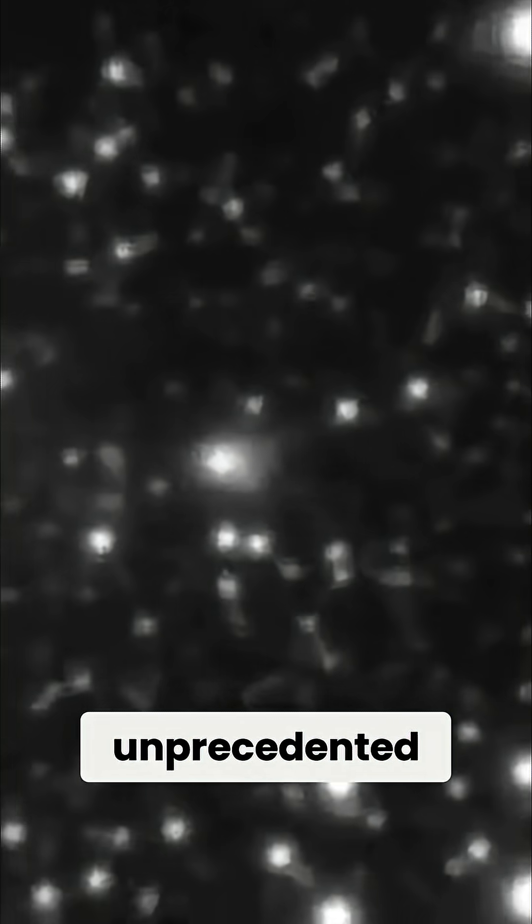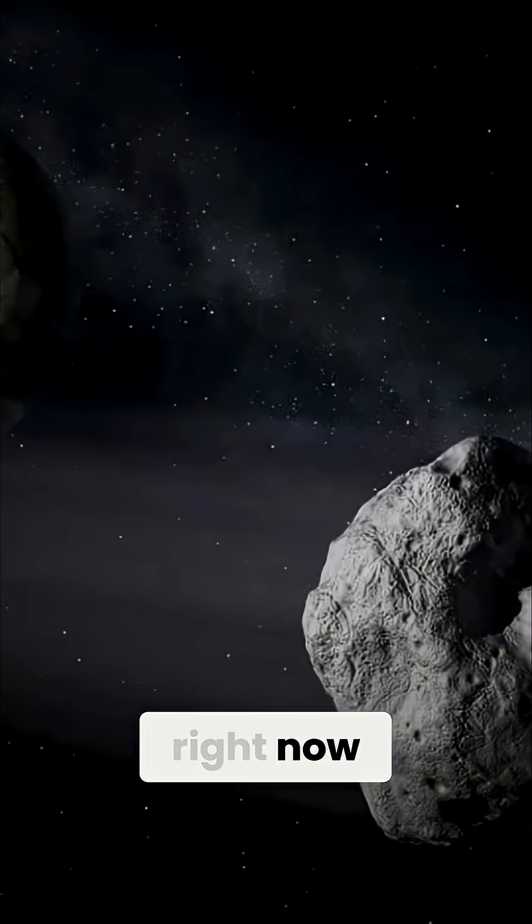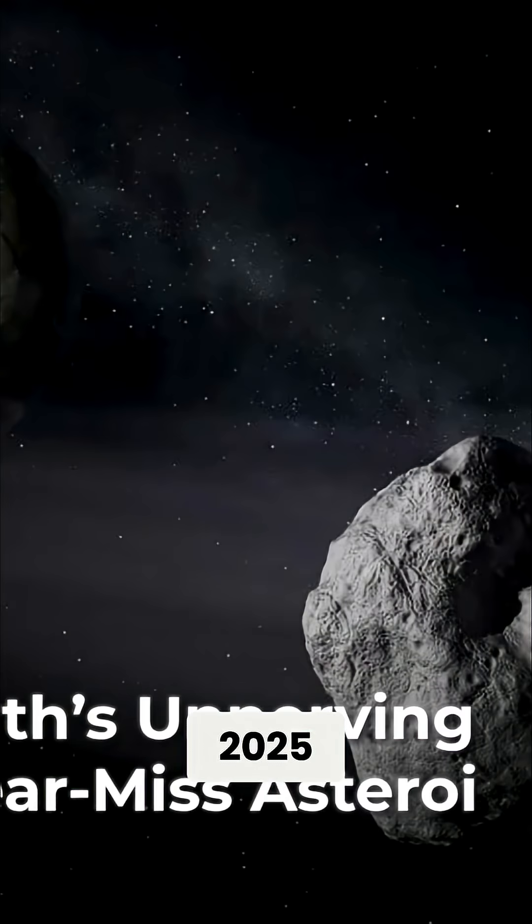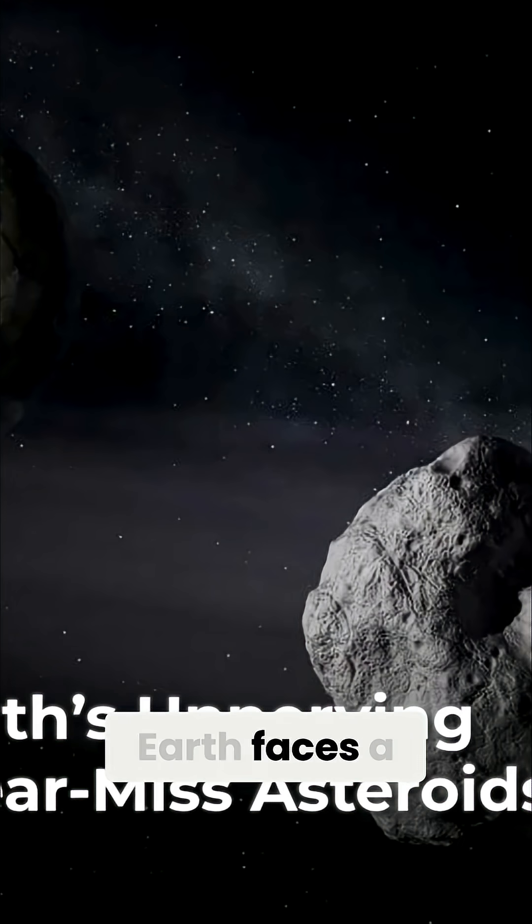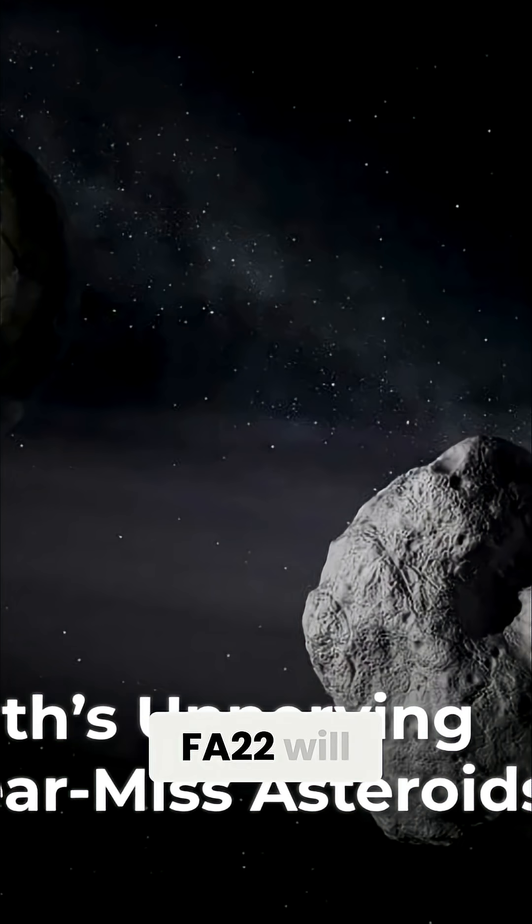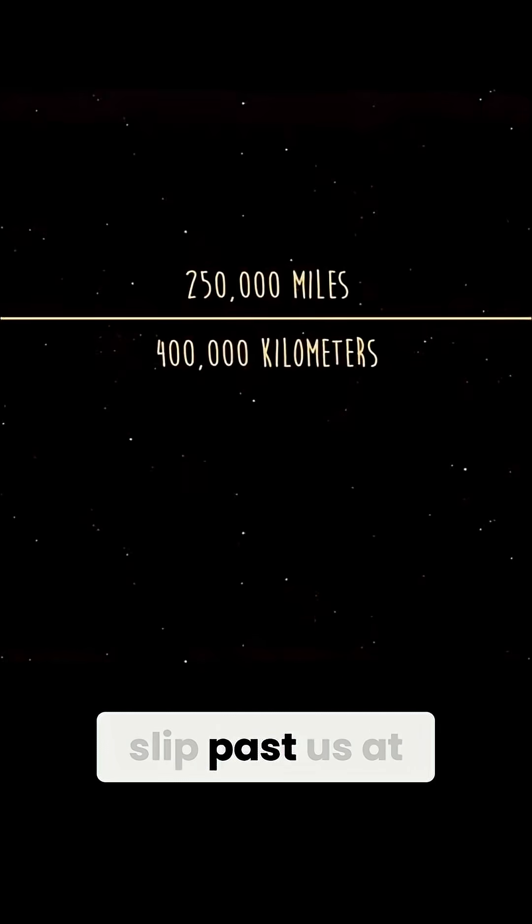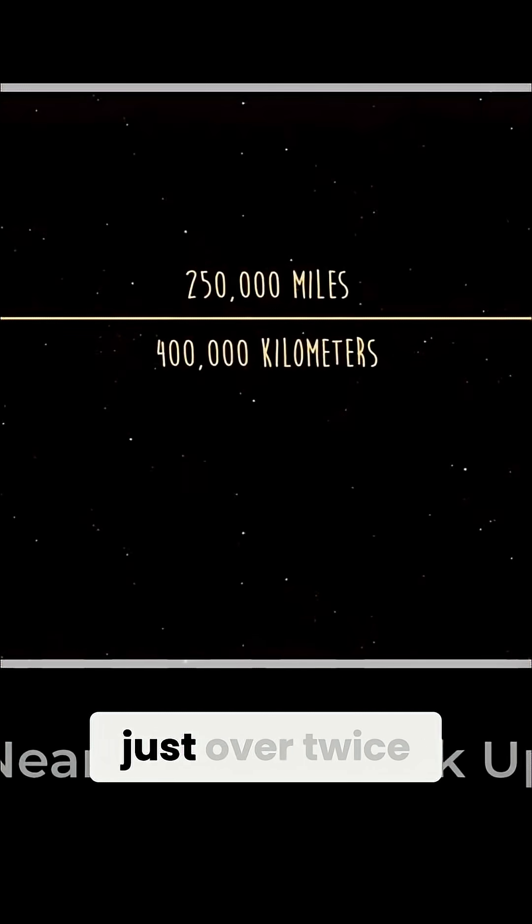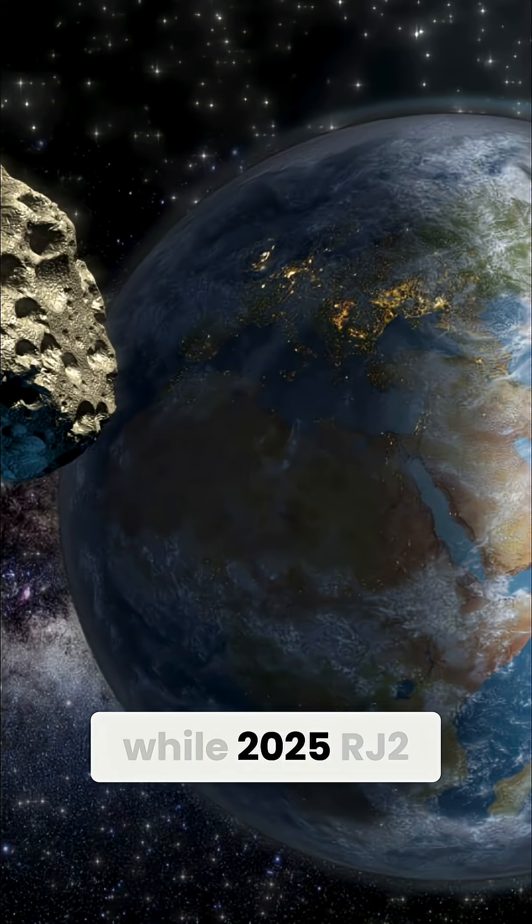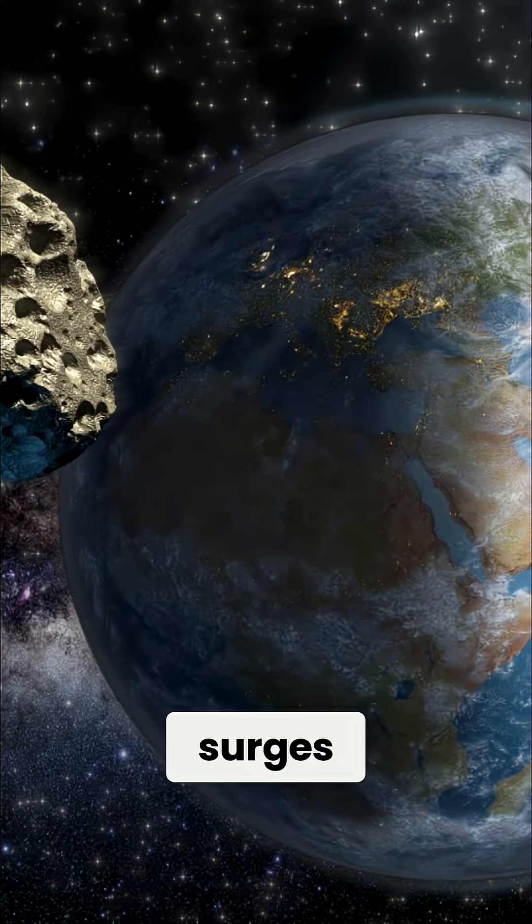Something unprecedented is happening right now. In September 2025, Earth faces a wave of near misses. Asteroid 2025 FA22 will slip past us at just over twice the distance to the Moon, while 2025 RJ2